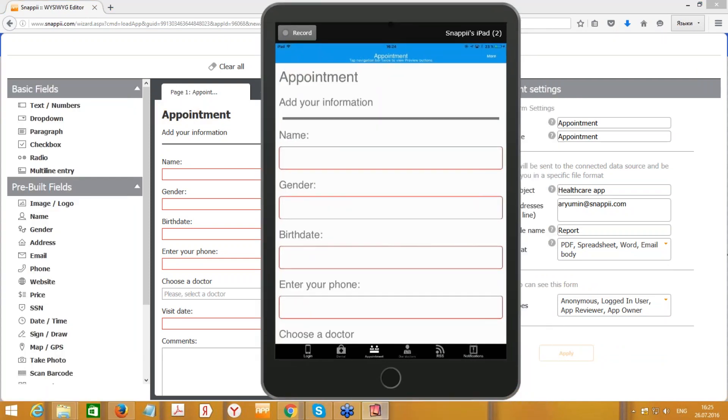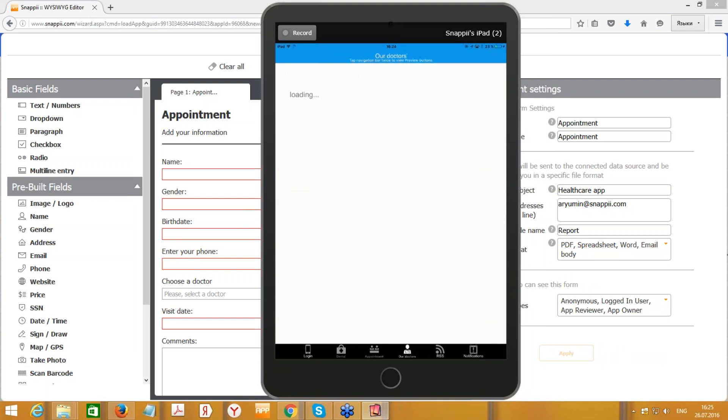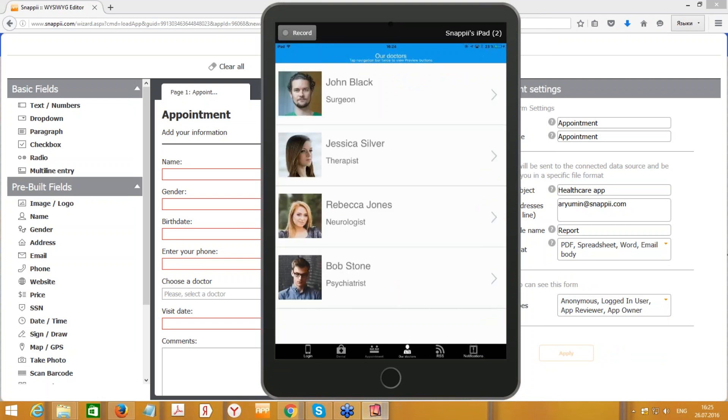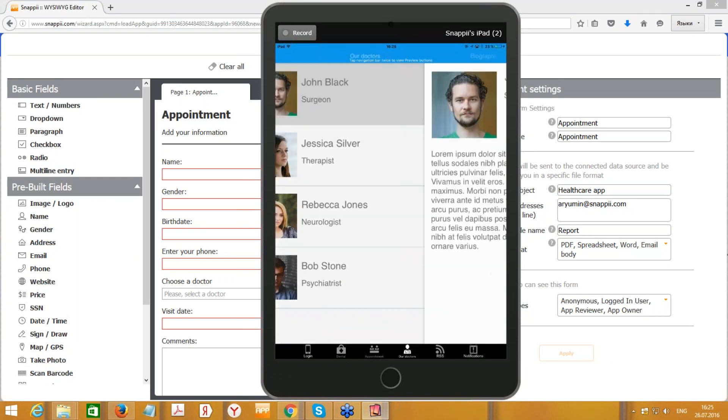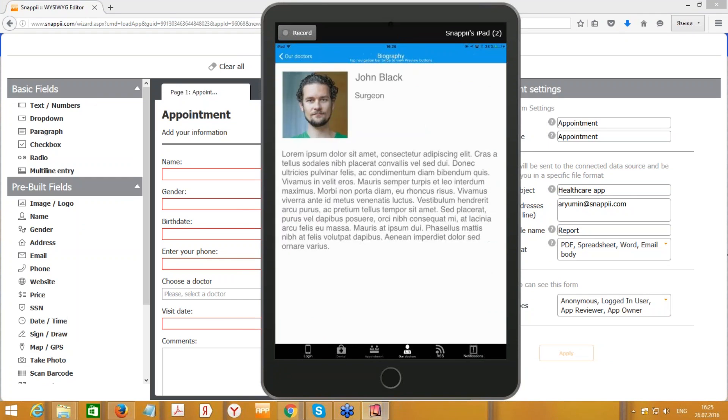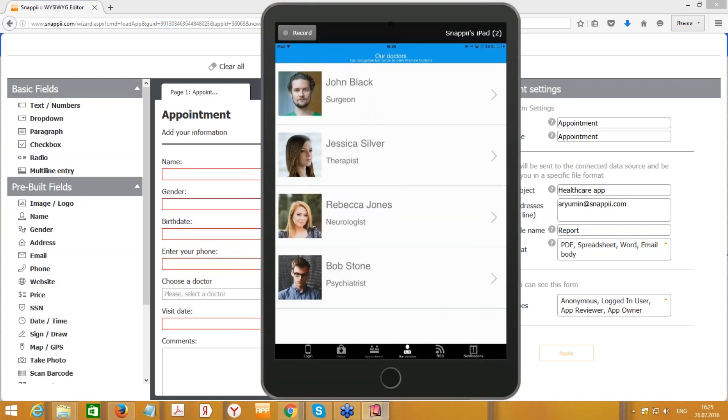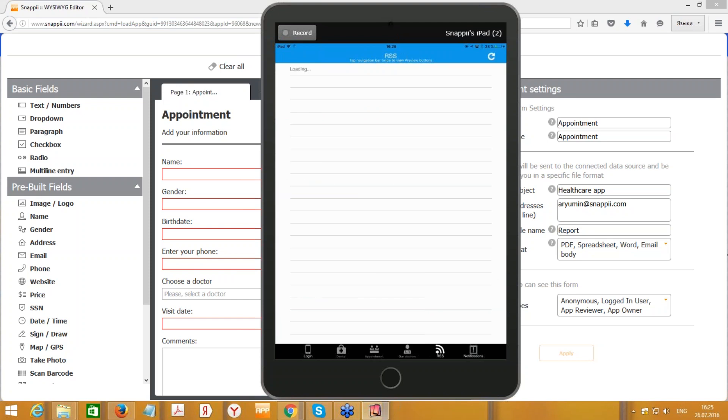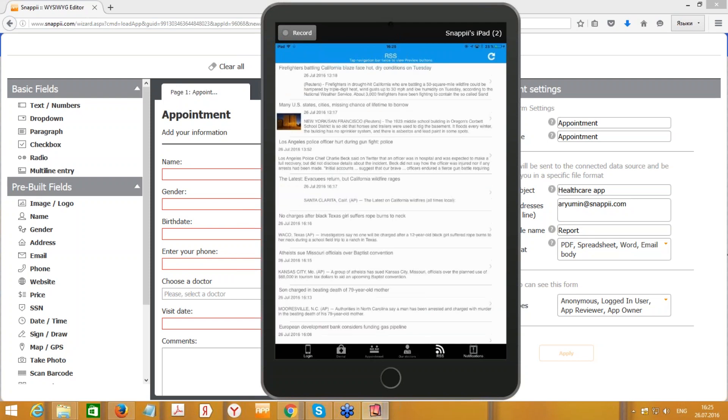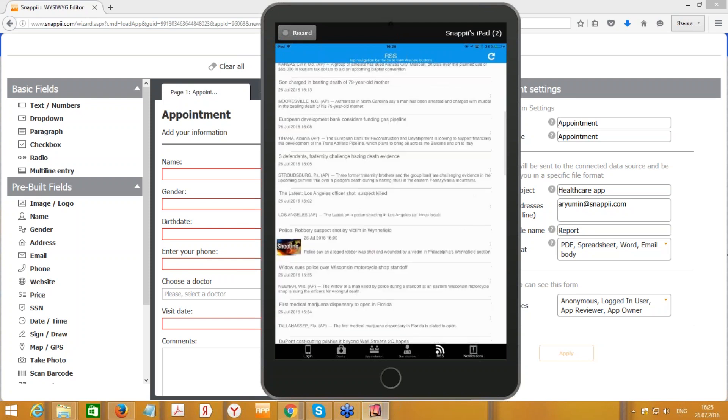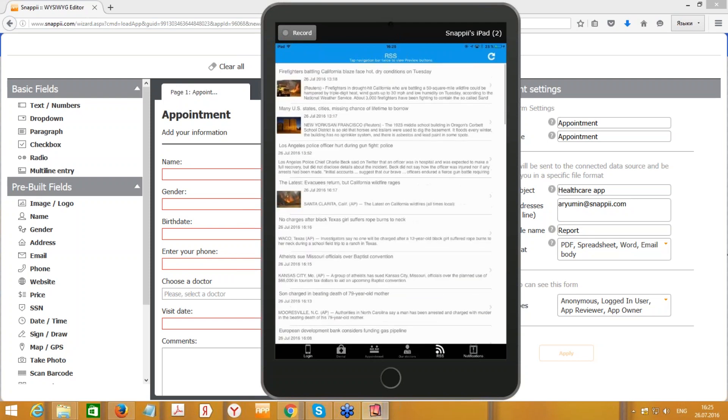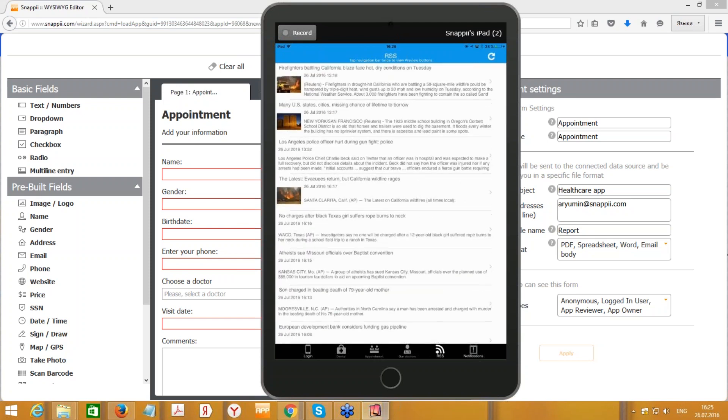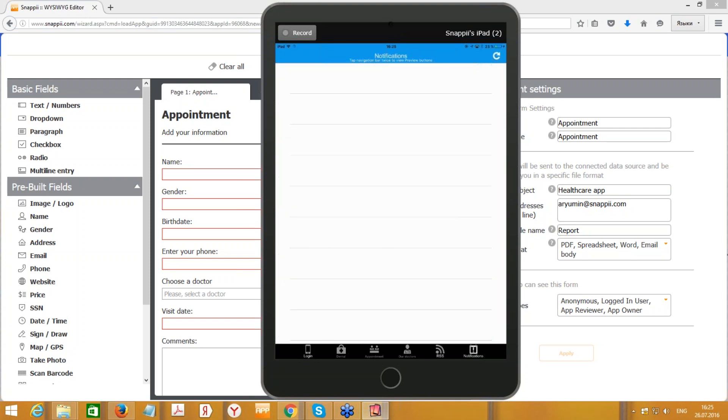Let's go further to the next tab. It's called Our Doctors. Do you remember that we've walked through the Excel file with text and links to the photos? You can scroll down if there will be more than four doctors. Here is the RSS that we can get all the information from, and here is the Notifications tab.